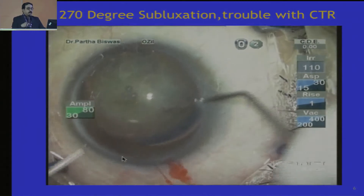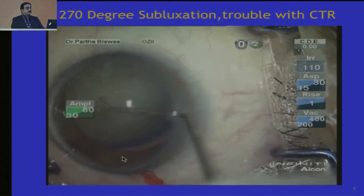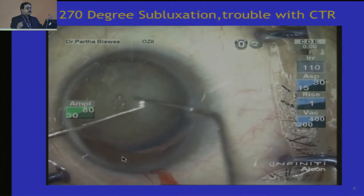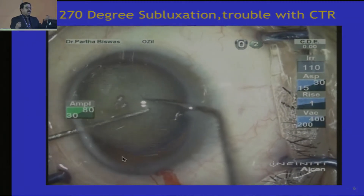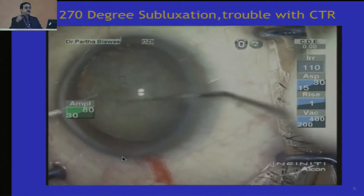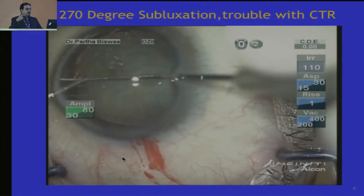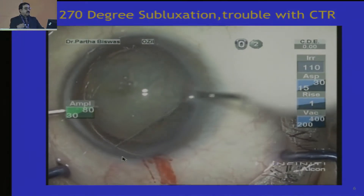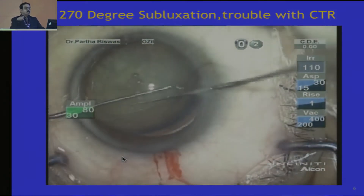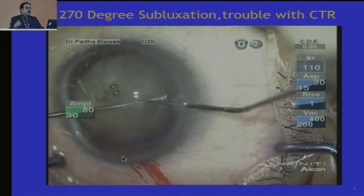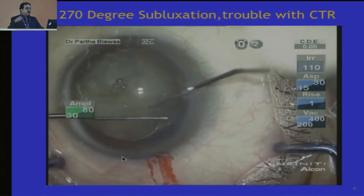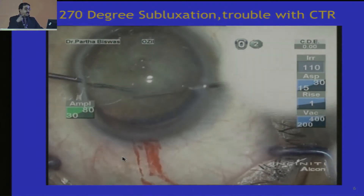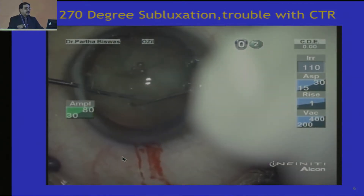Now look at this. I am placing the CTR — what can you see? I am trying to place the CTR and the CTR has gone in through the hook and travelled right into the device through which I am placing it. The Sinski hook has not worked, it has slipped, and now it has slipped into the angle of the anterior chamber. I make a second attempt with another hook from the other end and try to wiggle it in. These things happen when there are large subluxated areas.